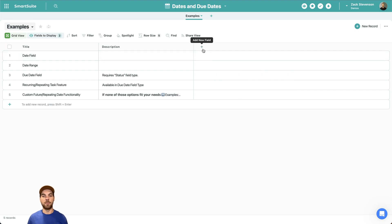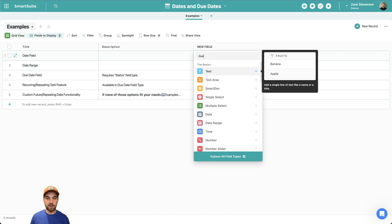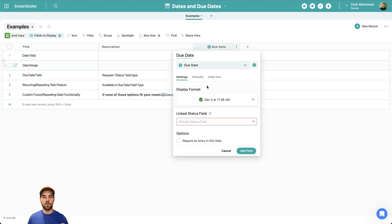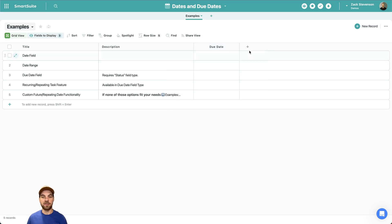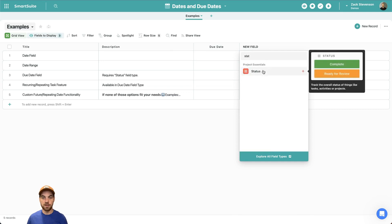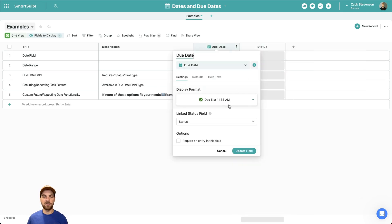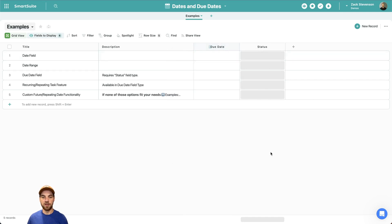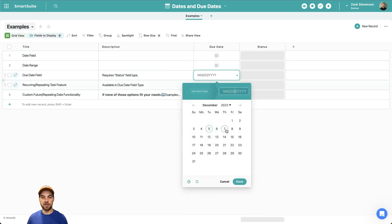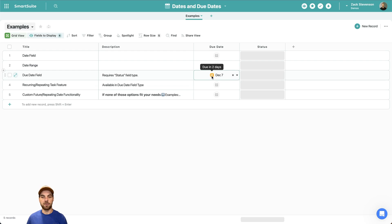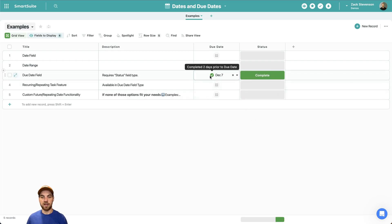The due date field type gives us a little bit more flexibility. Select due date and it's asking for a status field to be connected to it. I'll add a status field type and go back into the settings of the due date field type — it has picked up the status field. I'll select a date and it will show me that I've got two days remaining till this item is due. If I go into status and select complete, within a second it will show that it has been checked off and when it was actually completed.